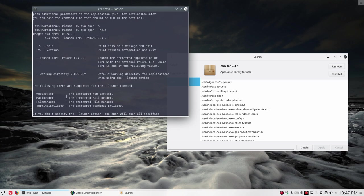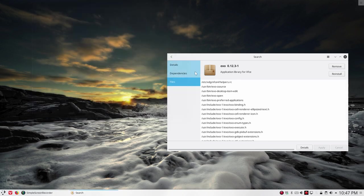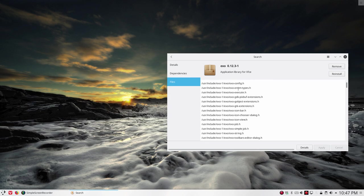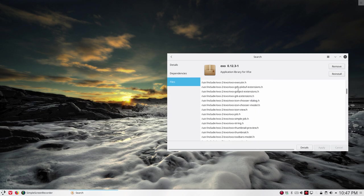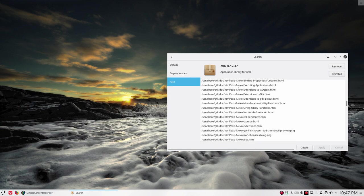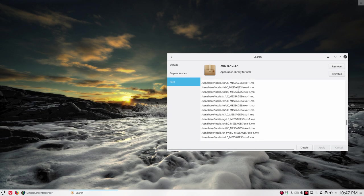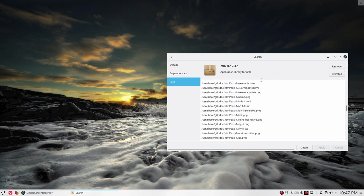It's a way to launch elements that somebody else then sets as a preferred application. That's one of the possibilities to use inside here, this EXO thing and also locales. Locales means languages and all that.